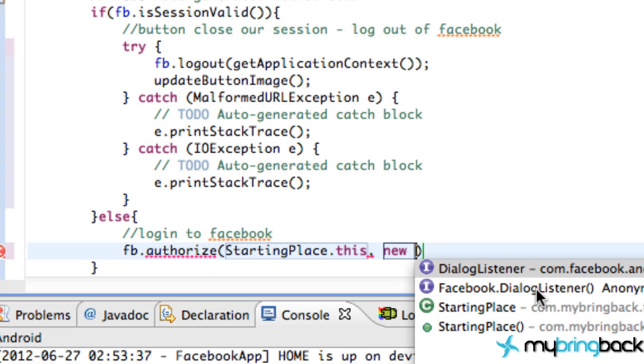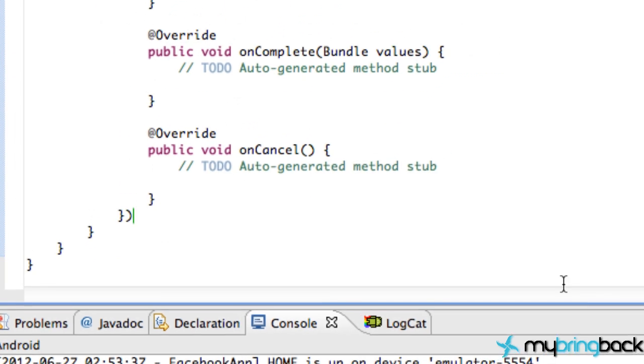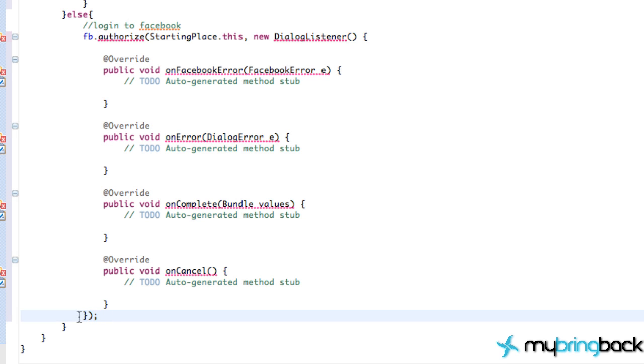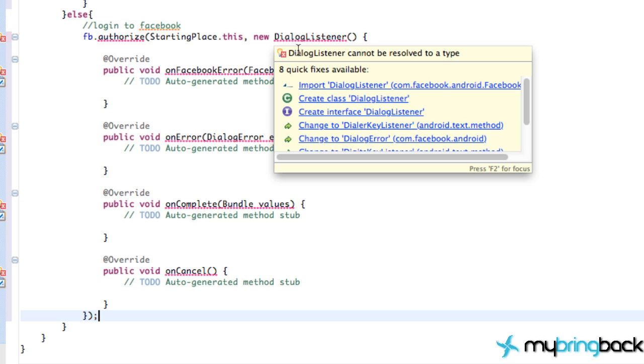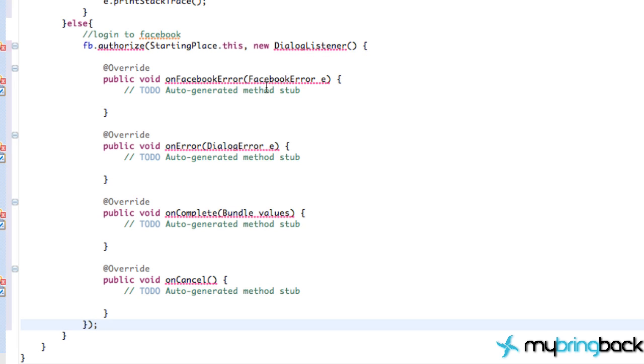We're going to refer to this facebook.dialoglistener, which is anonymous in our class. Select that, double click, and it set everything up for us. We want to end this with a semicolon down here after this parenthesis. And we're still getting some errors because we have to hover over and add our import from the Facebook SDK. So just click import and everything is good.